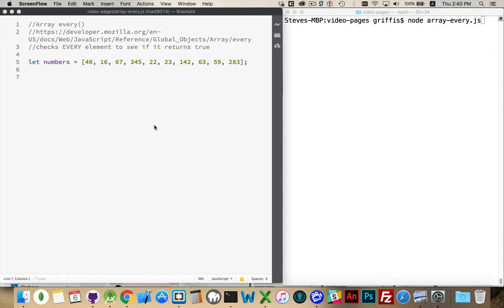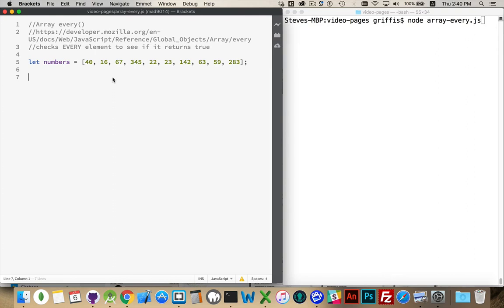the every method wants to make sure that every element in the array meets whatever condition you set up. So I've got an array here called numbers. List of numbers, and what I want to do is make sure that all of the numbers that are in my array are greater than 20 or greater than 10 or some other number that I can arbitrarily choose.